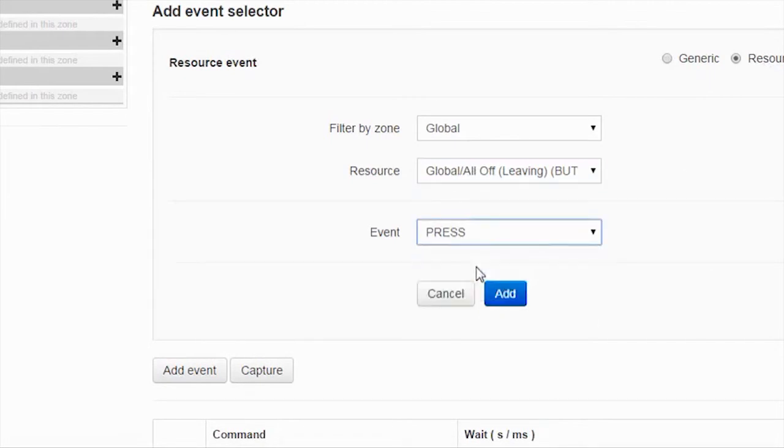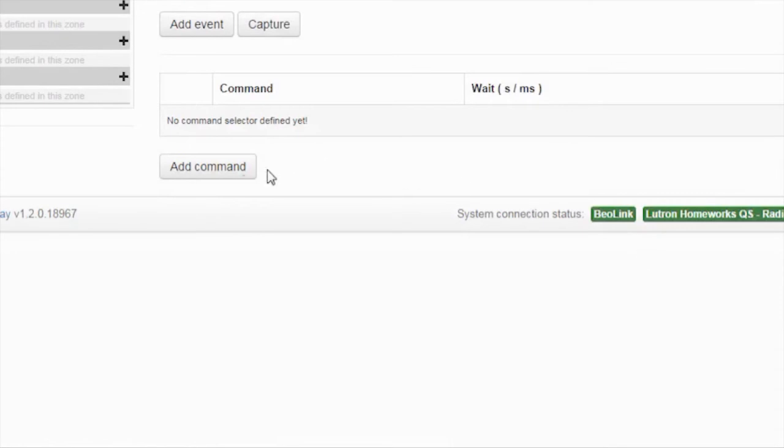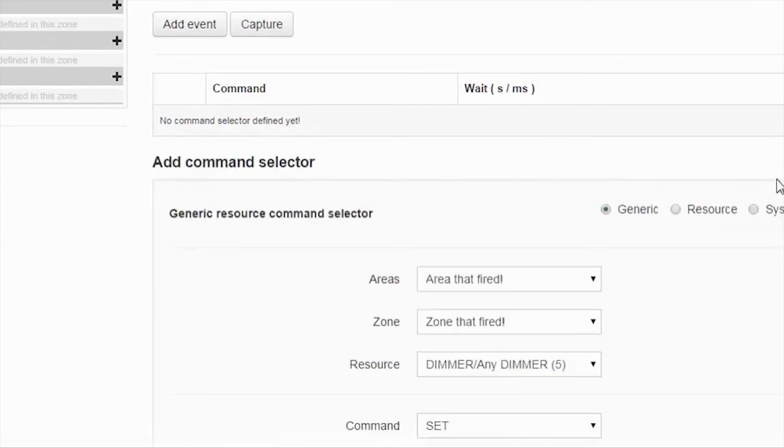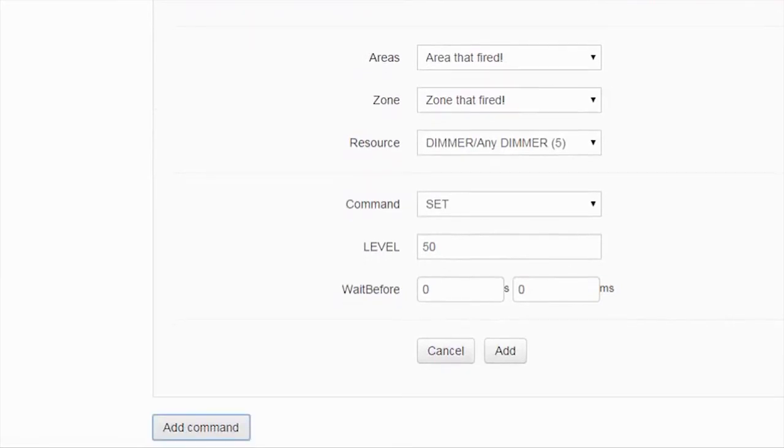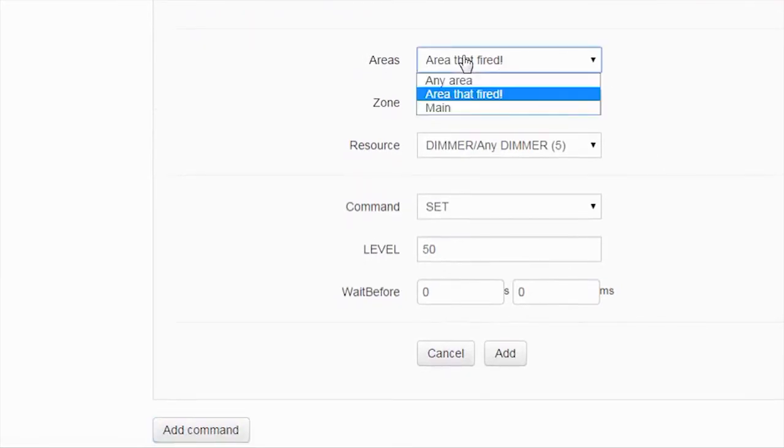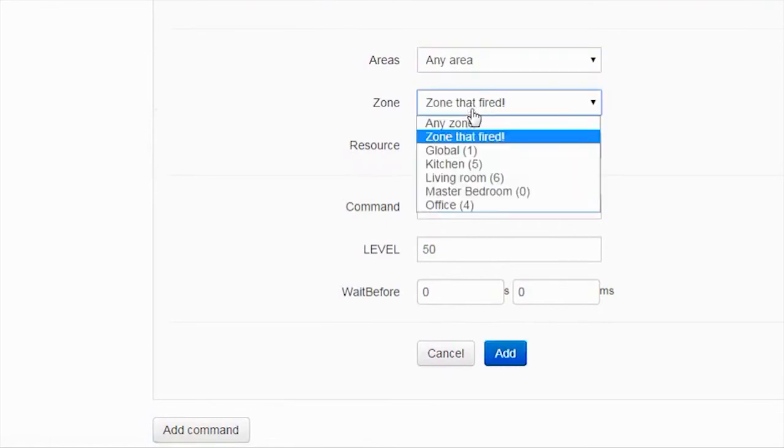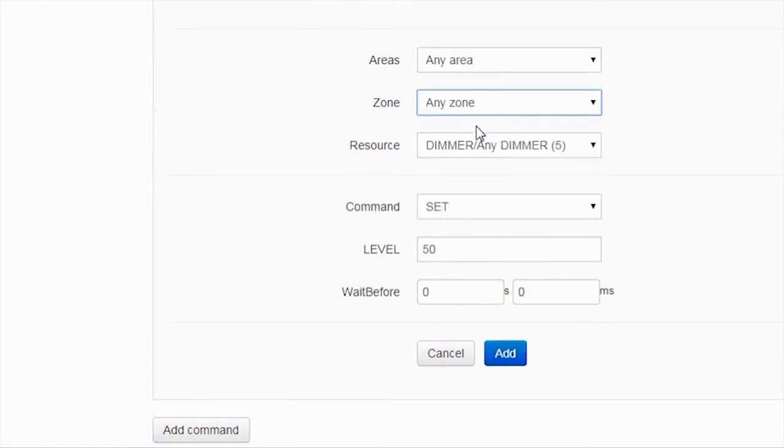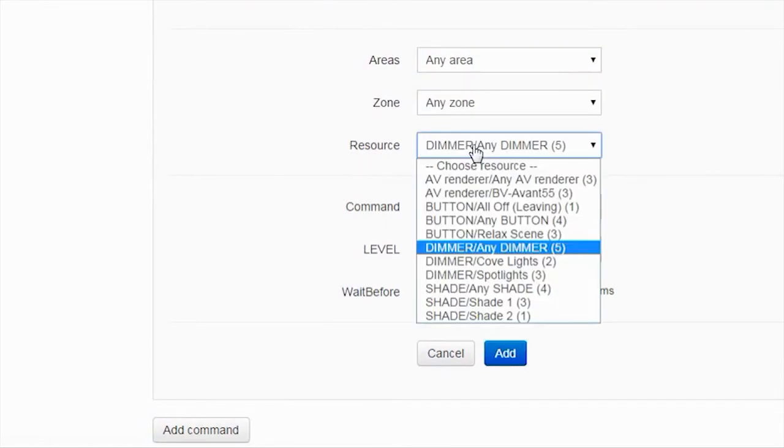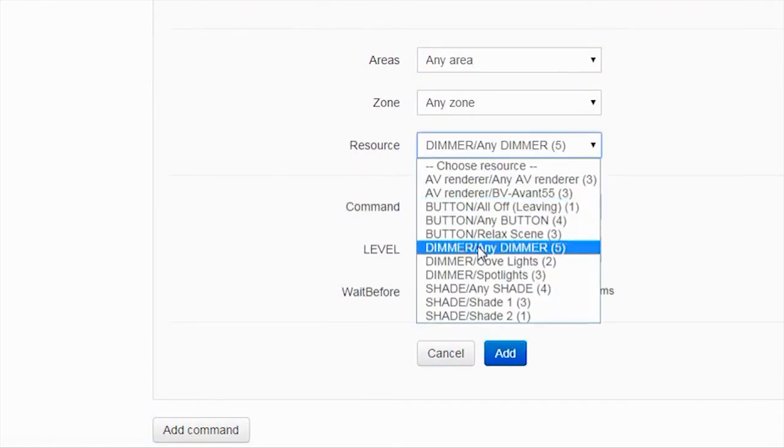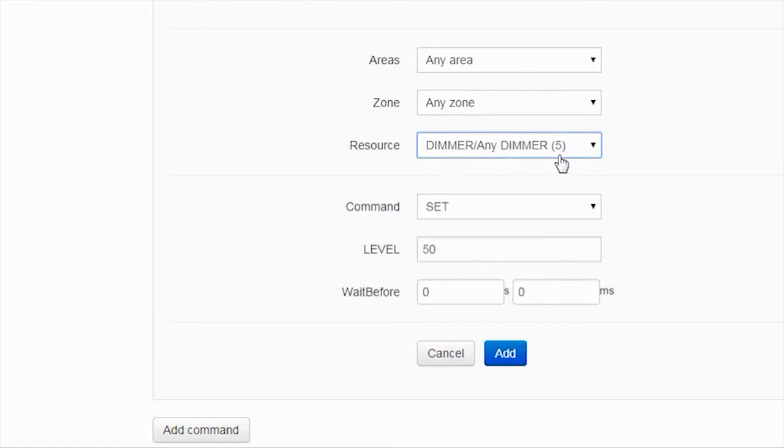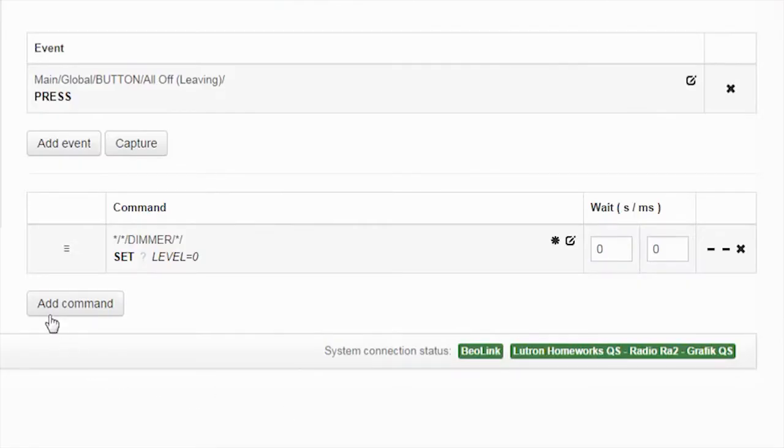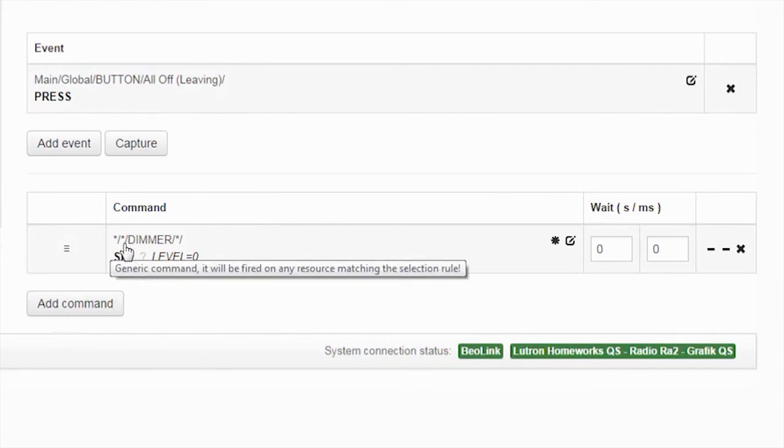I want that it's a generic macro as well but I want instead of area that fired, I want any area, any zone, any dimmer. So the whole house, the whole area, all the rooms, any dimmer that's added in those rooms can be set to zero. So that means any area, any zone, any dimmer, set it to zero when I press my all off leaving button.